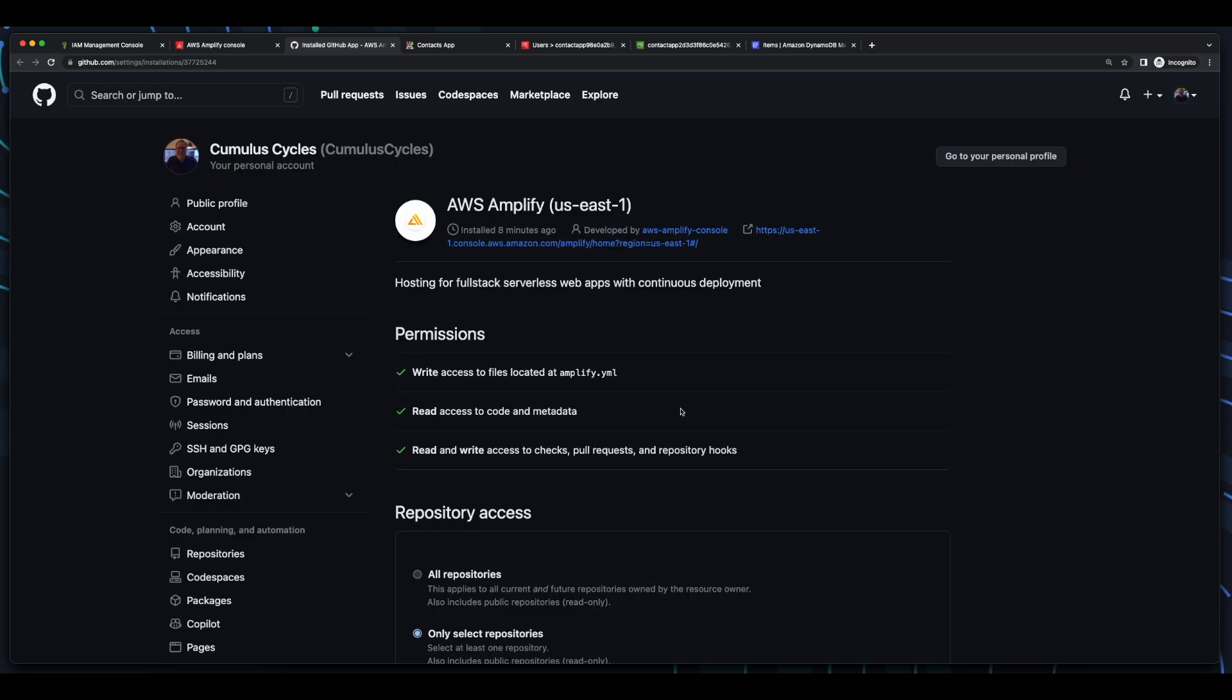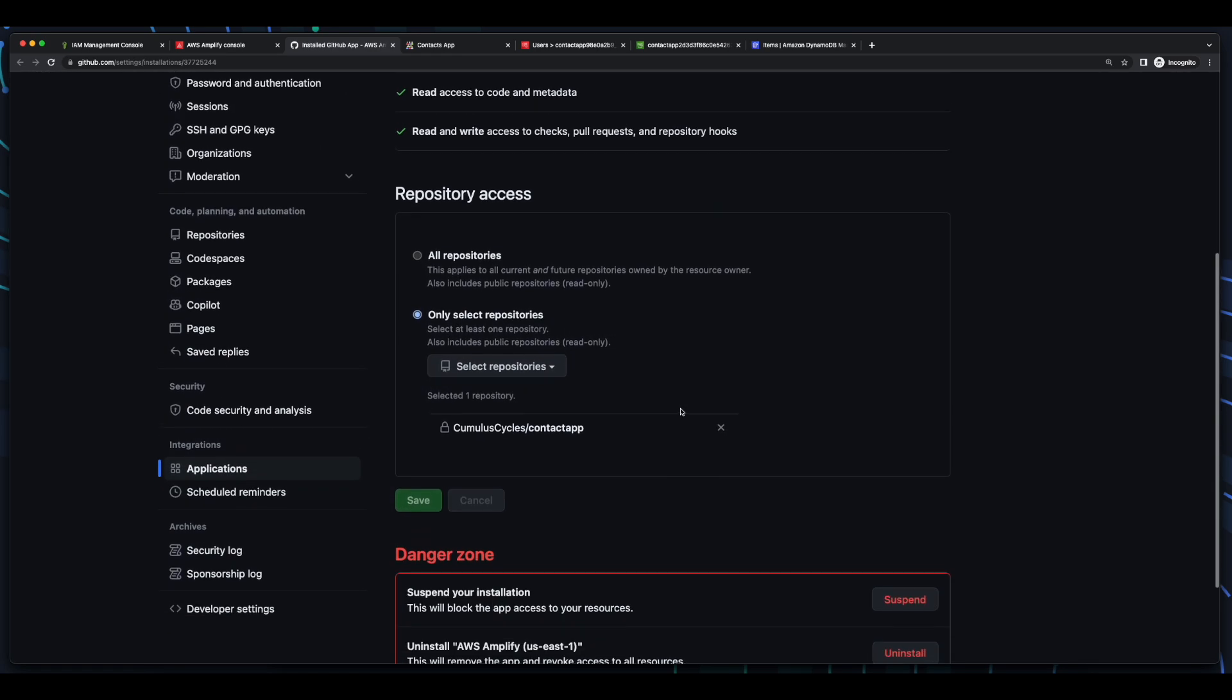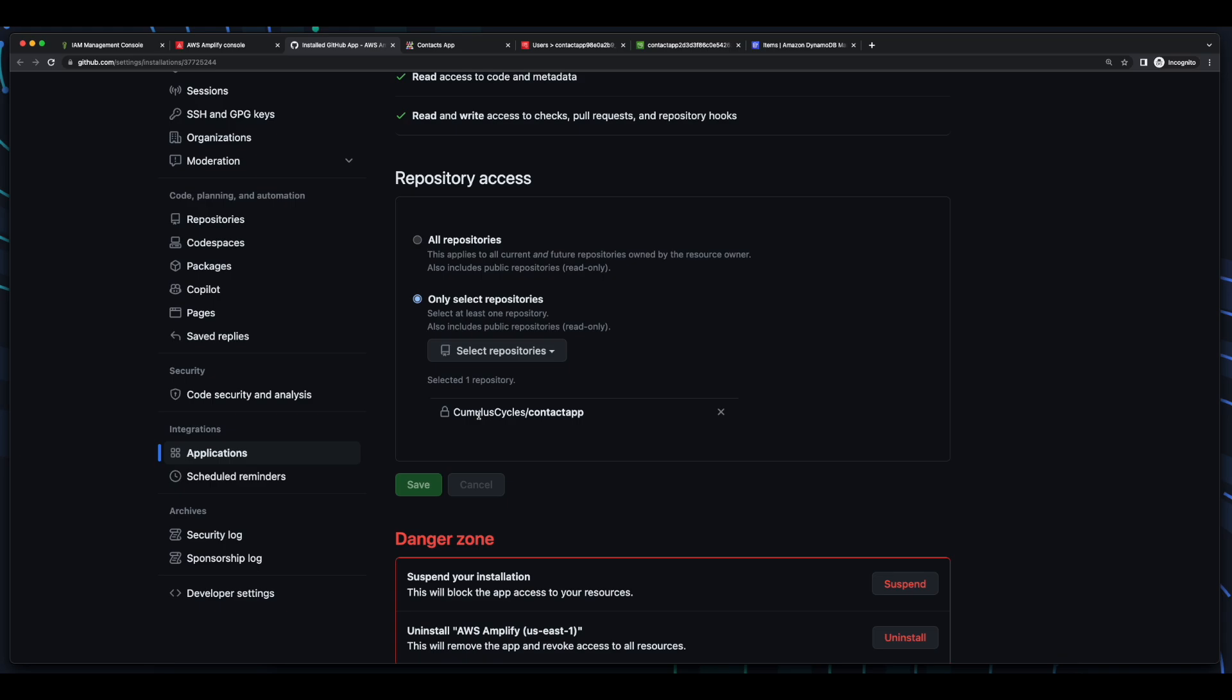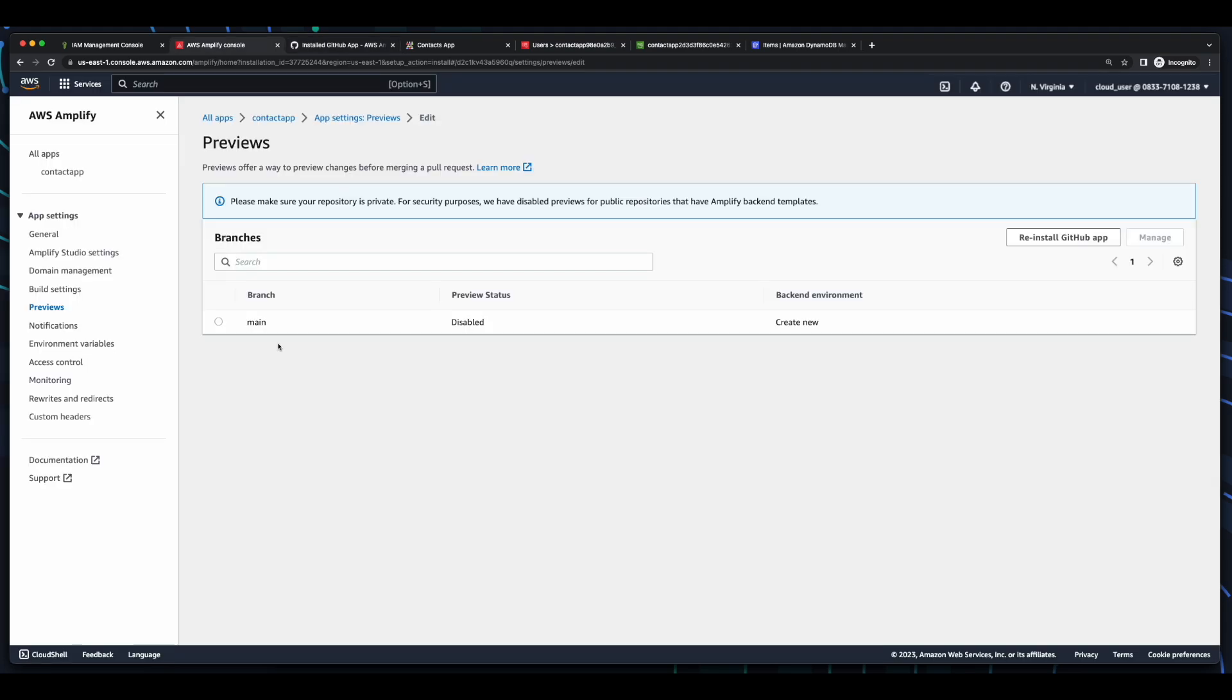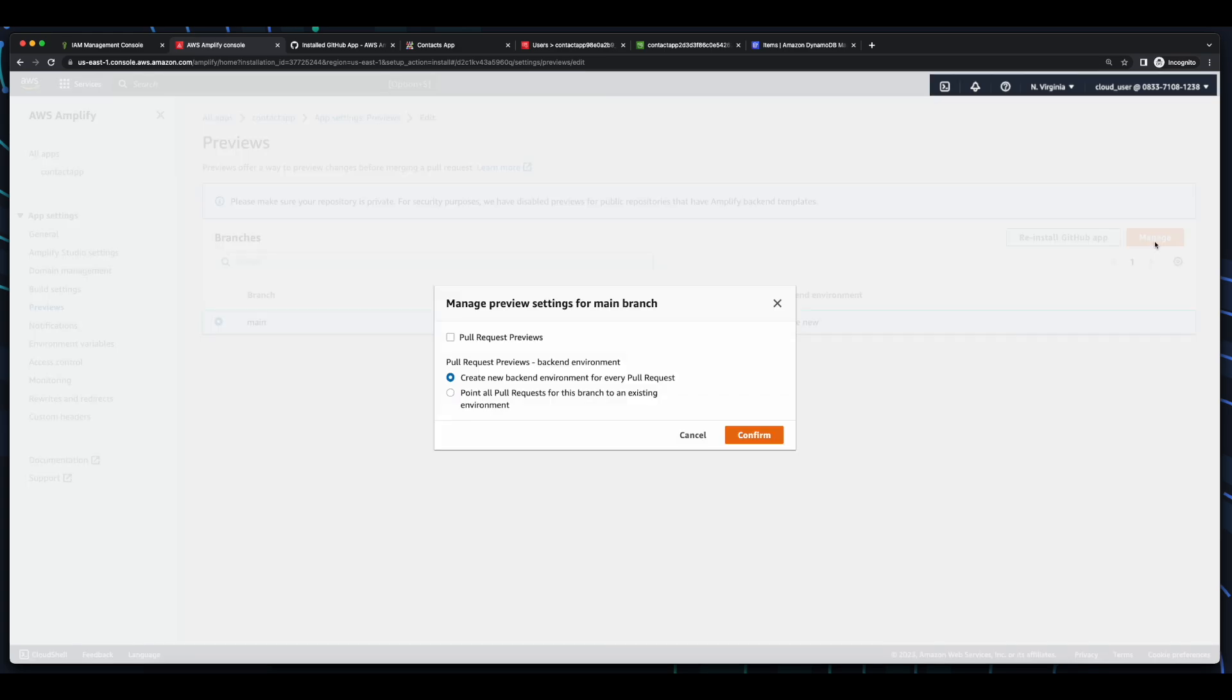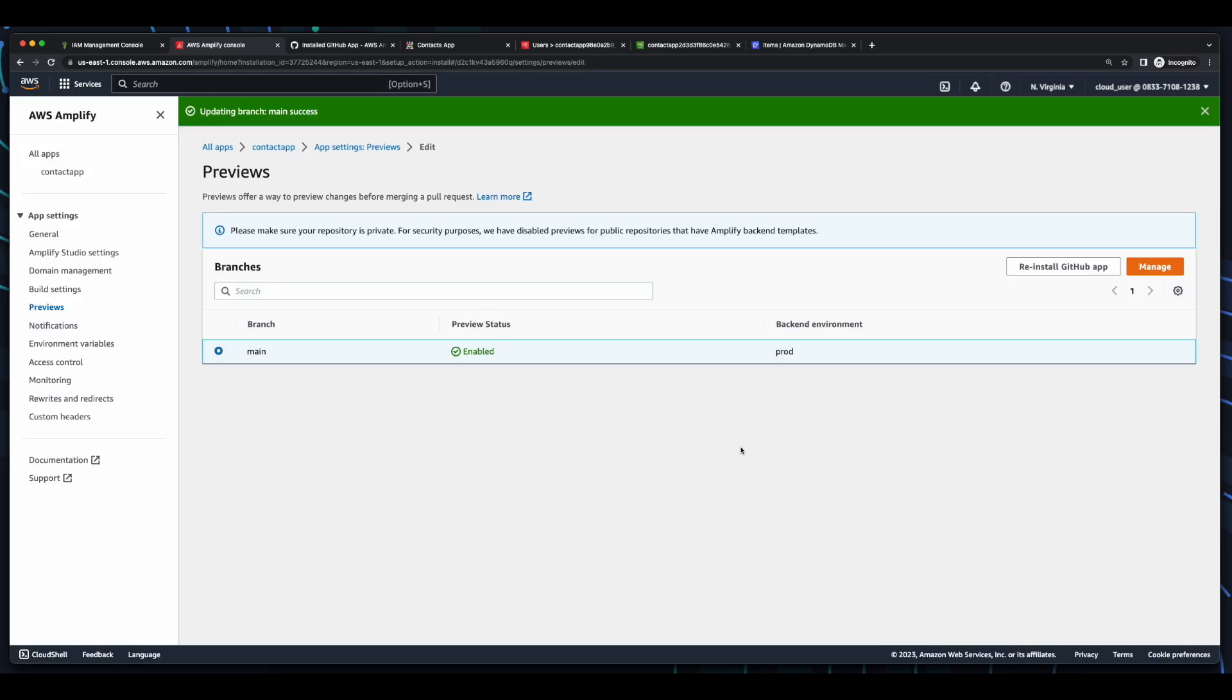As we can see, my repo is already selected, so I'll click Save. And if we jump back into Previews, we see the preview for our main branch listed, but it's still in disabled status. So, I'll select it and click Manage. Then, I'll check to enable pull request previews, then point all pull requests for this branch to our existing prod environment and confirm. And now the preview is enabled.